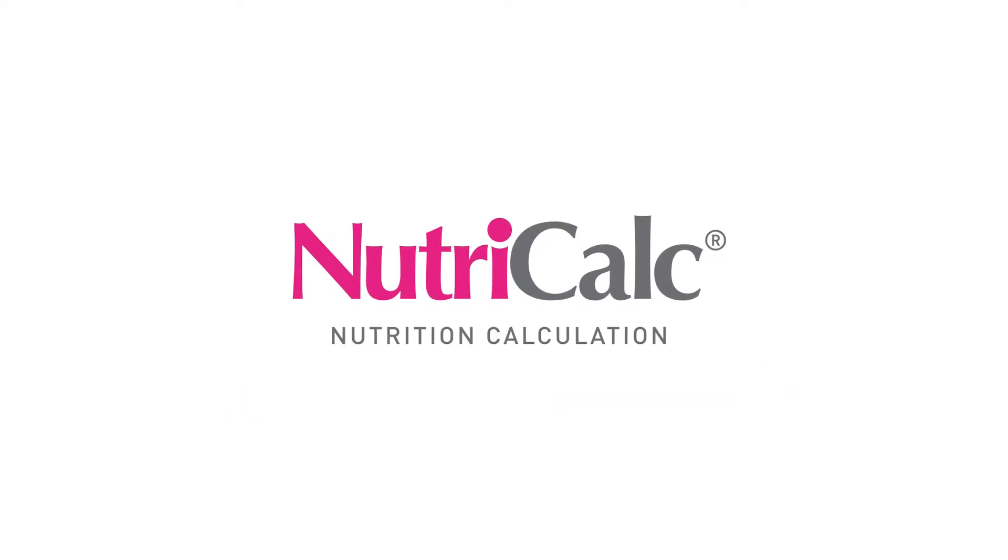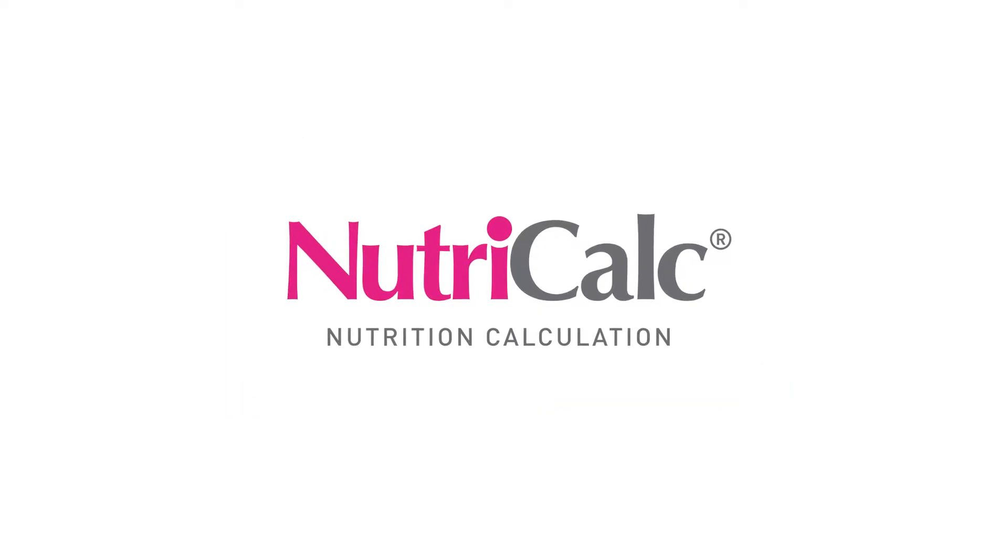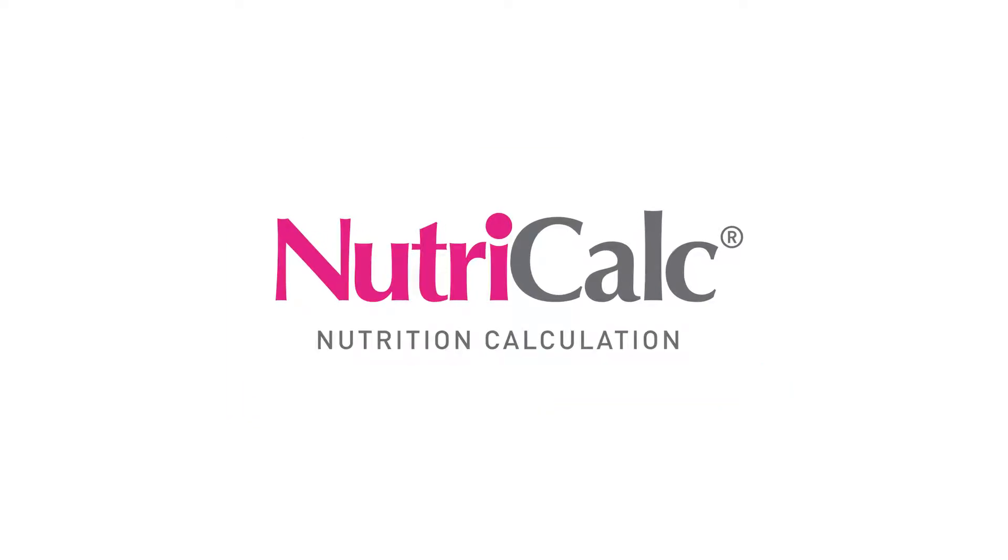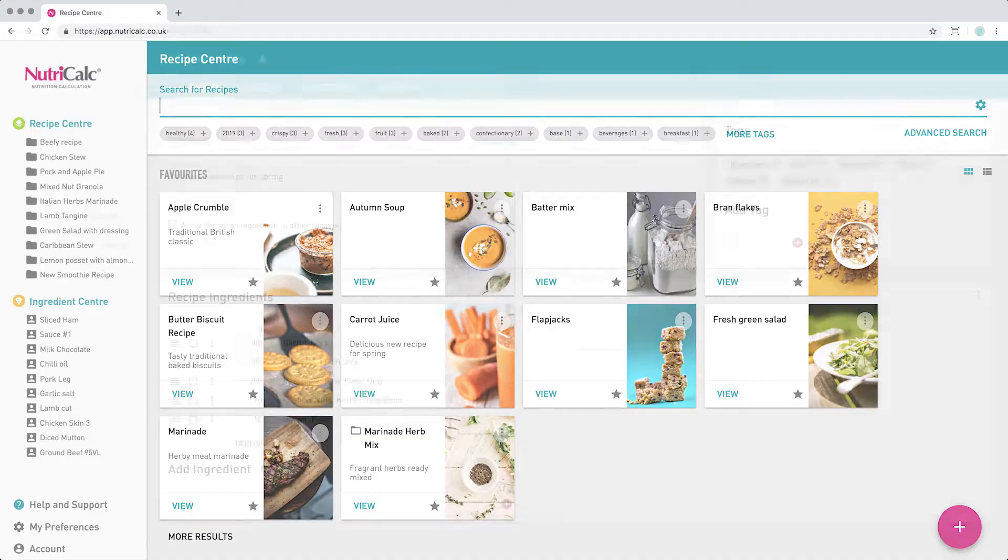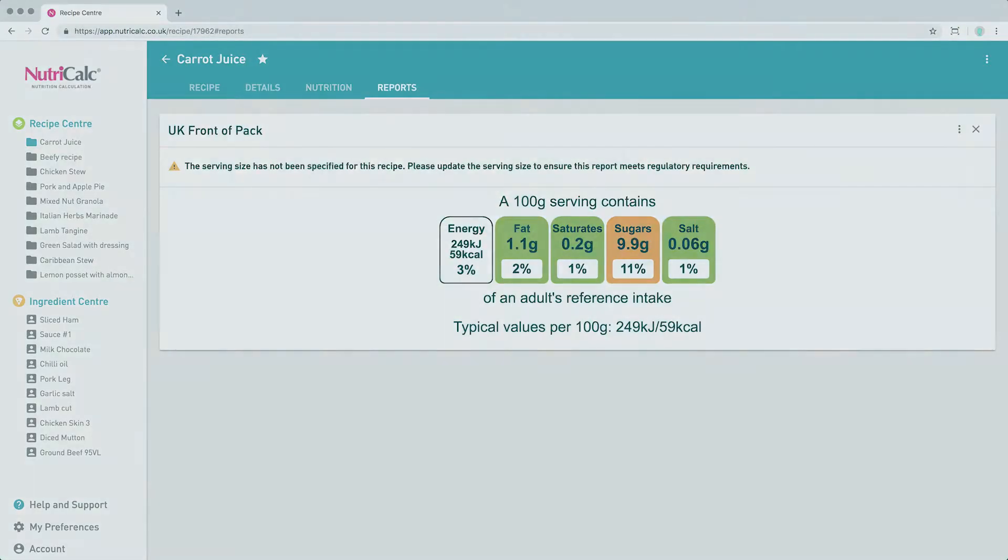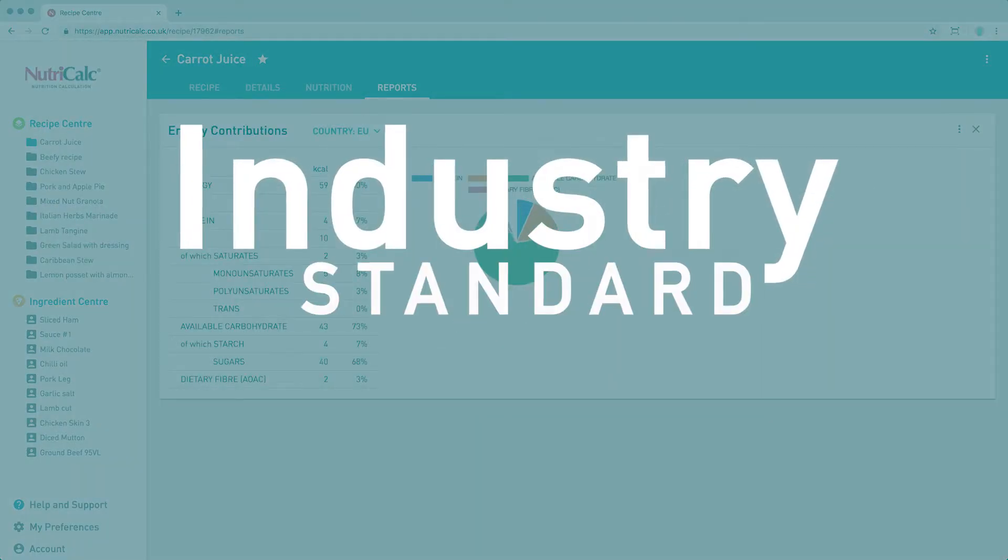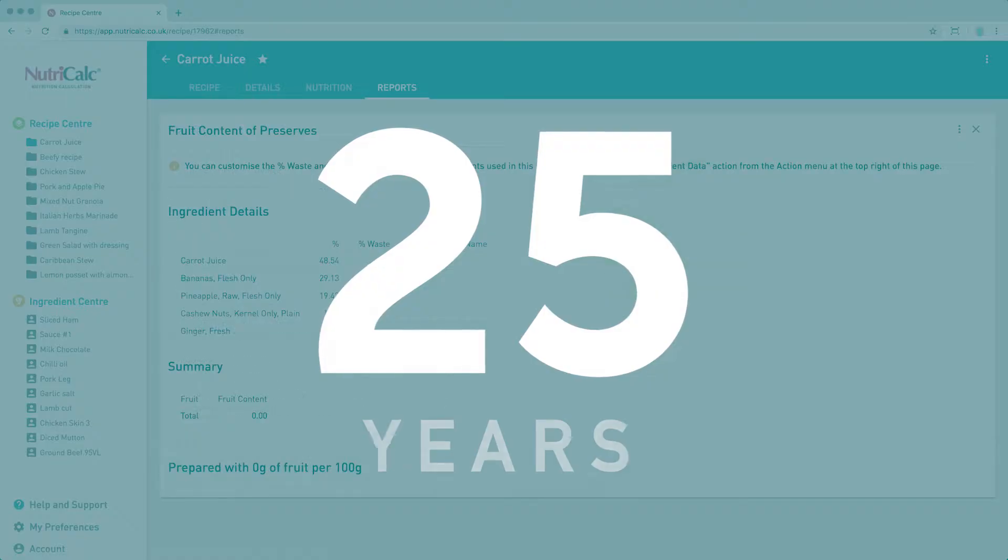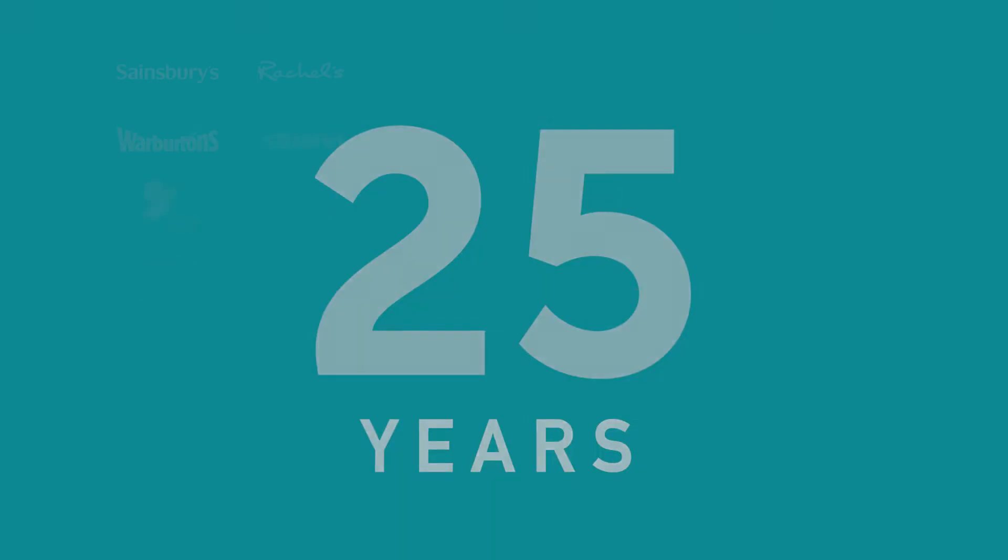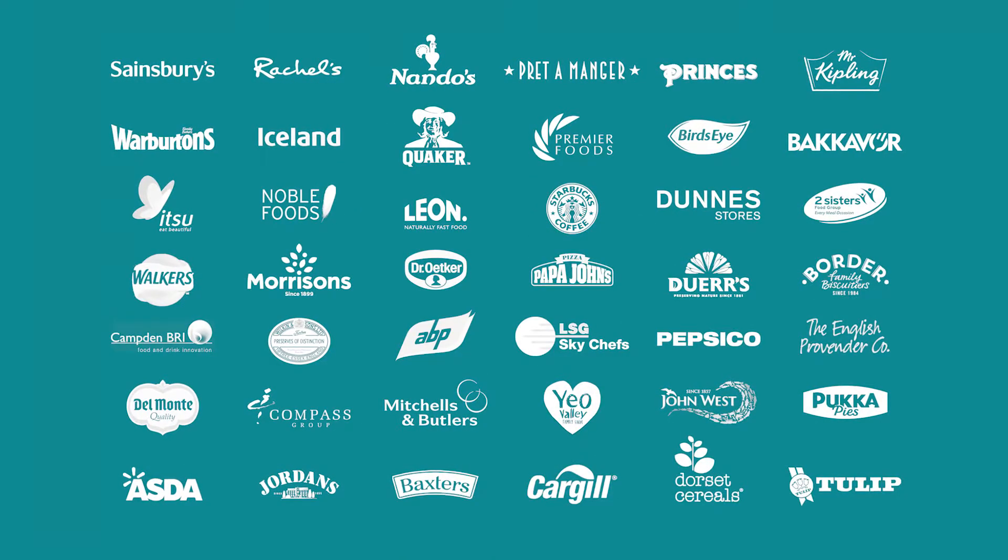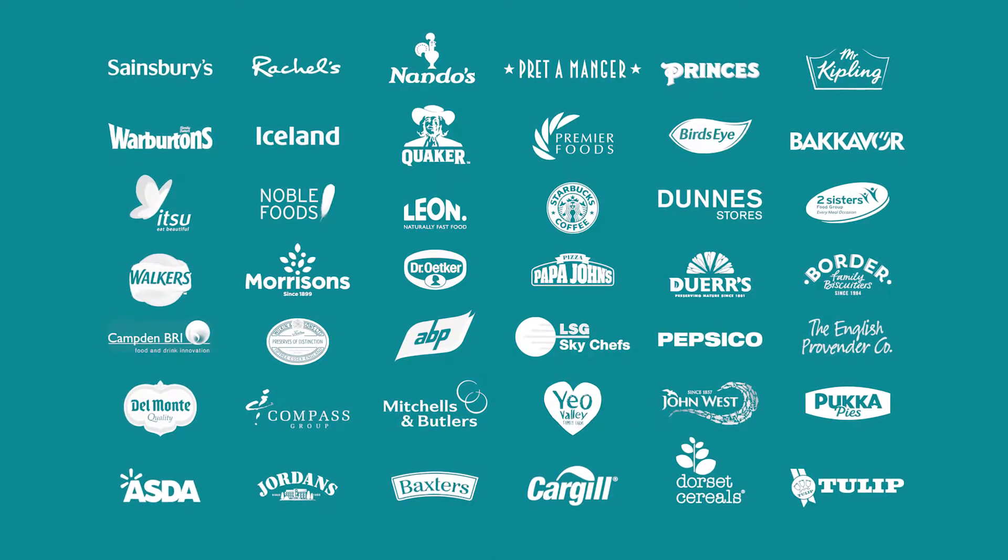Welcome to NutriCalc, home to the most accurate nutrition calculation app in the world. Having been established as the industry standard for over 25 years, we are trusted by over 1,000 food manufacturers.